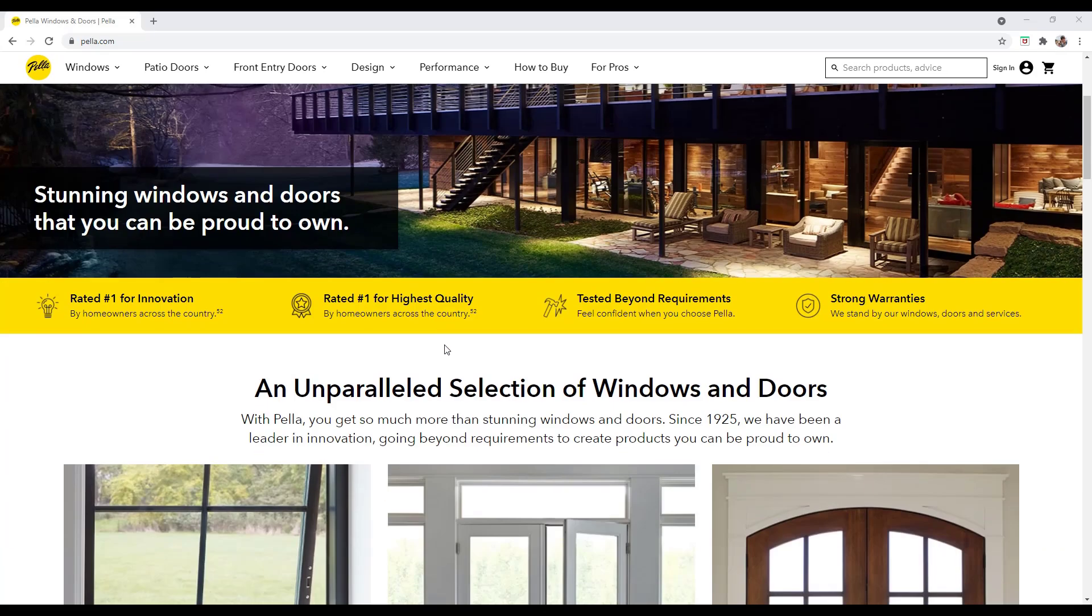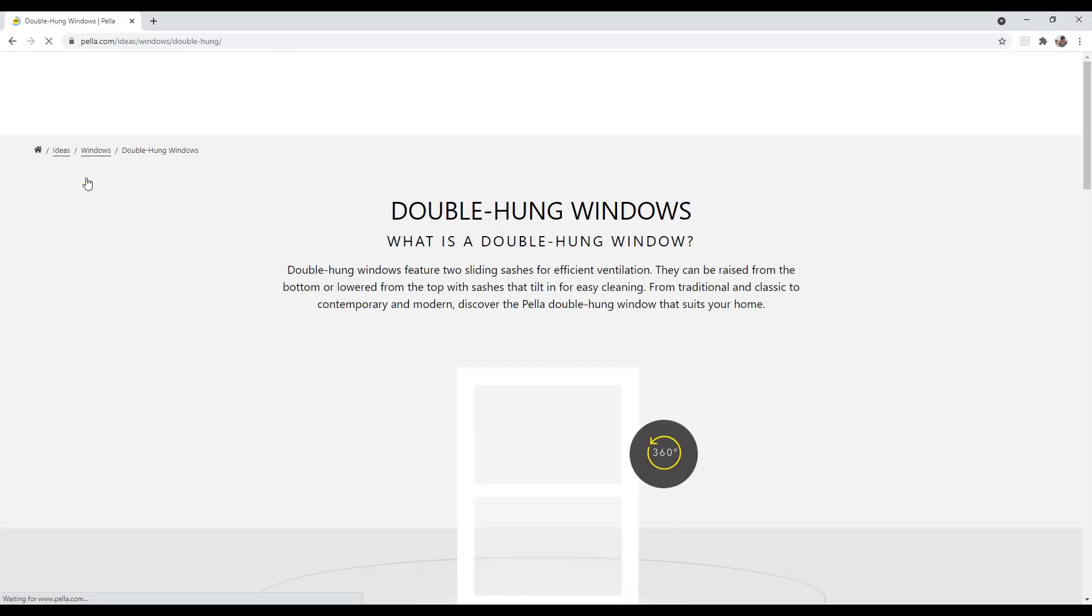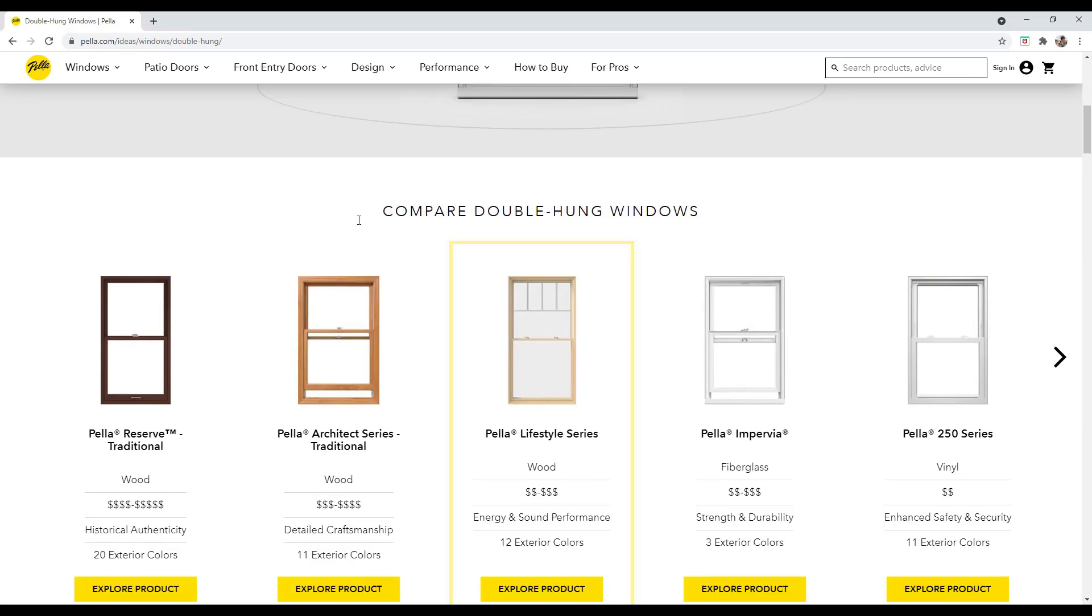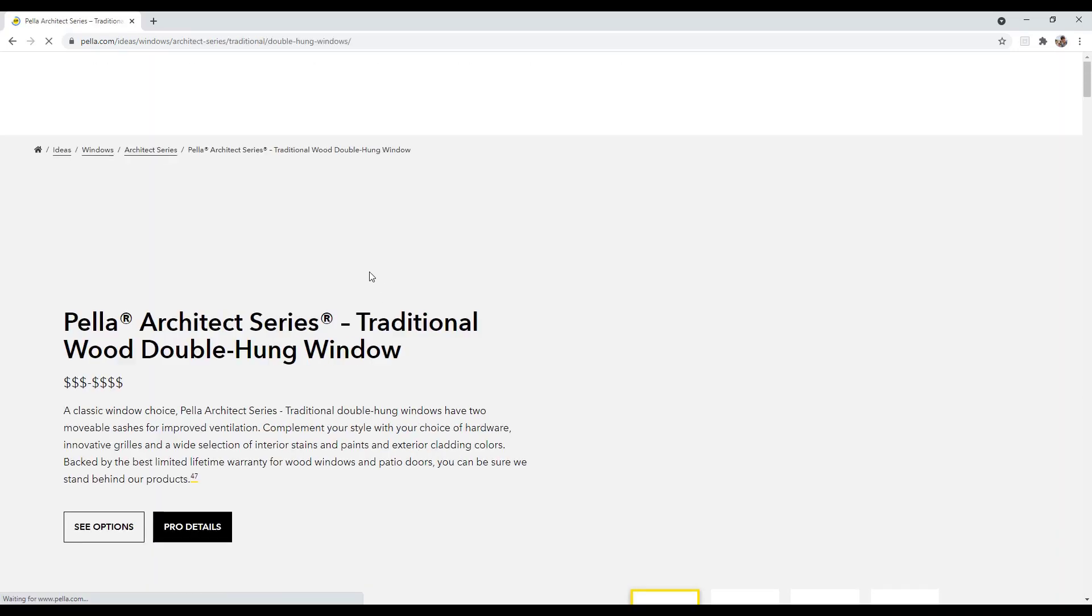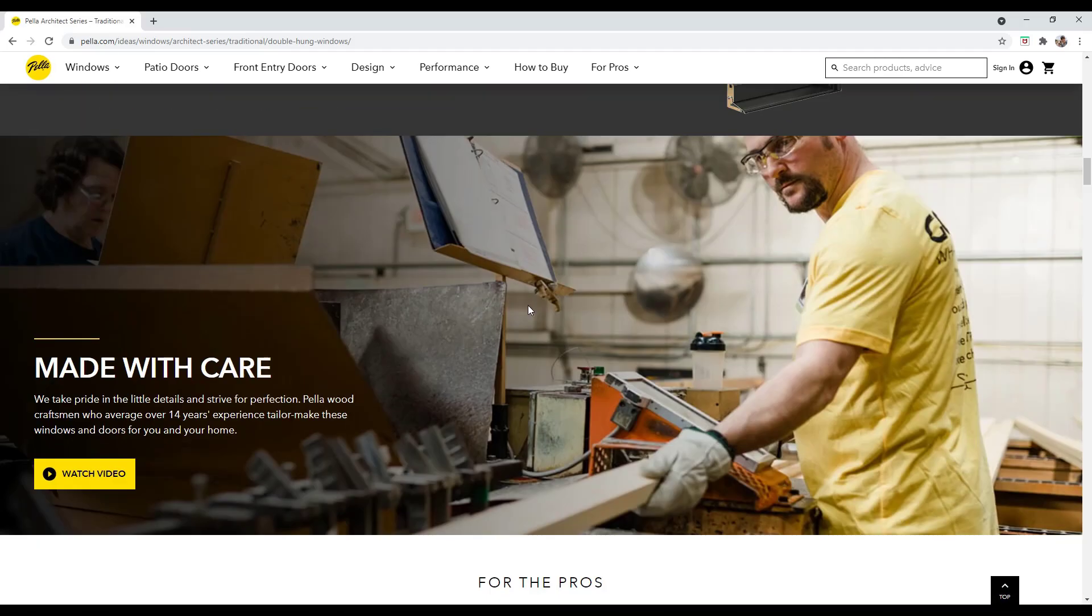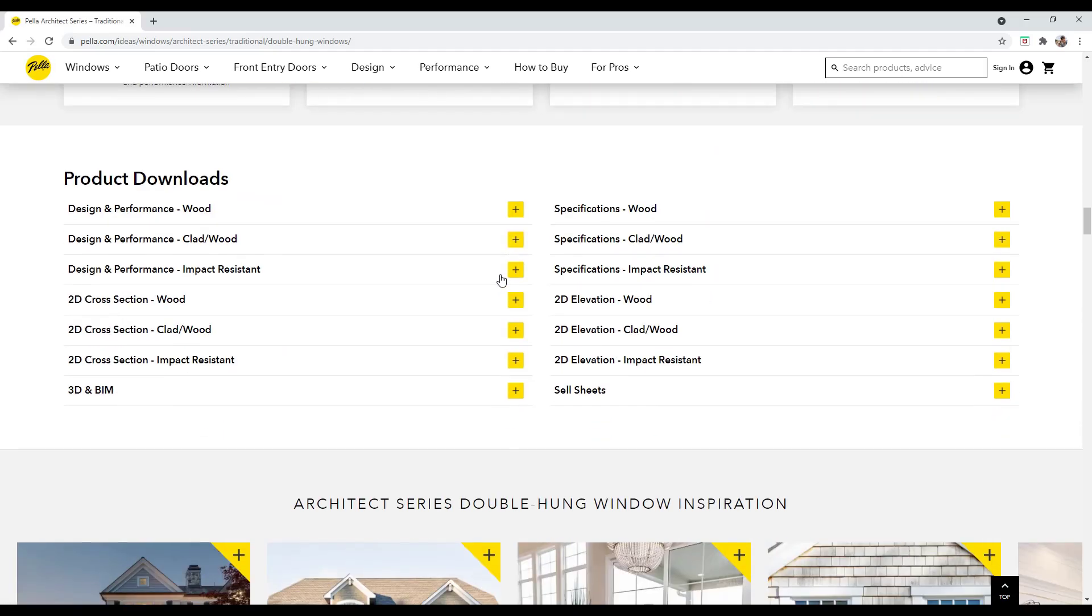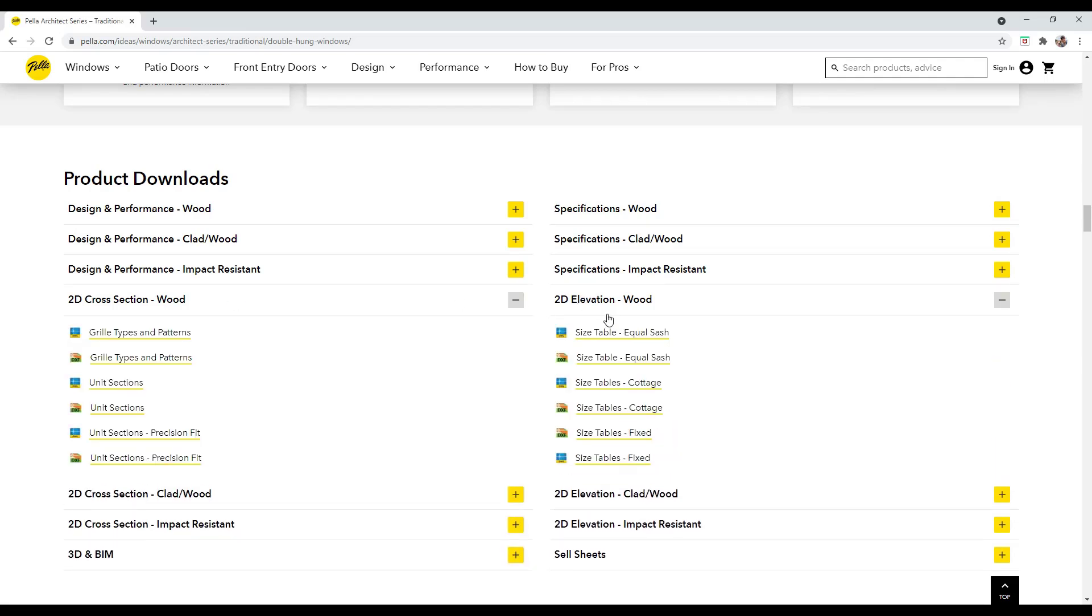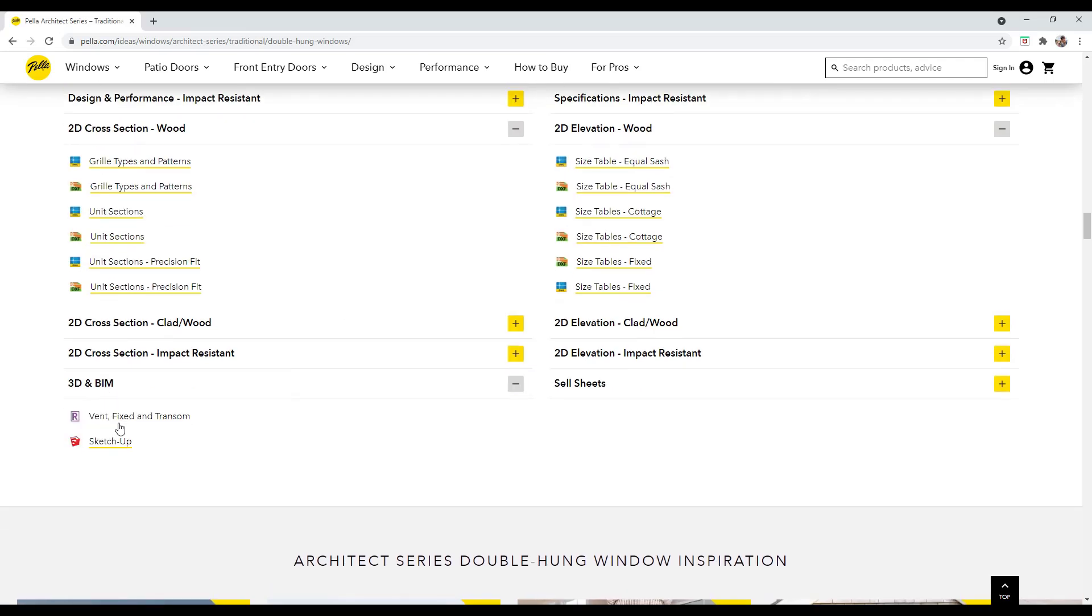So in this case for example let's go ahead and jump into their windows and maybe do like the double hung for right now. So if you pick a double hung product so in this case I'm going to pick the Pella Architect series and then you scroll down there's usually some kind of resources on the manufacturer's page for designers. So sometimes that's going to be things like 2D elevations and cross sections that you can download as either like a DXF or DWG file.